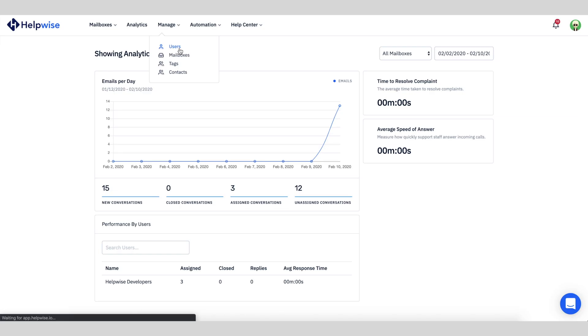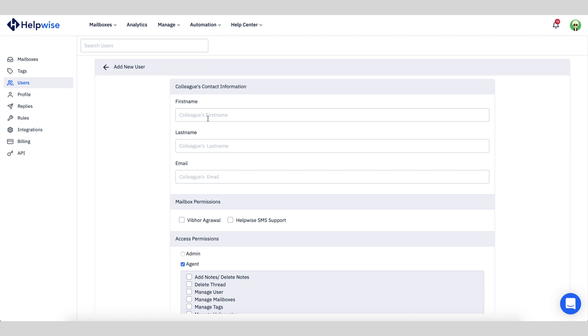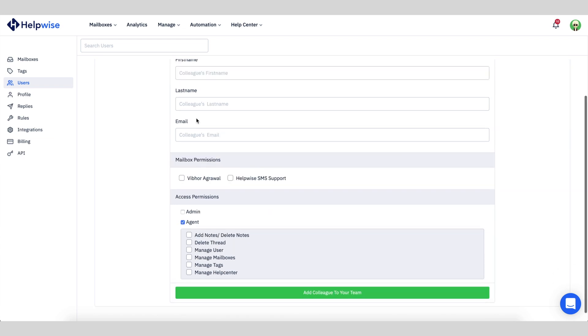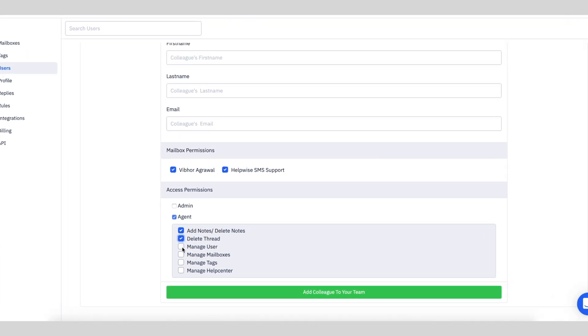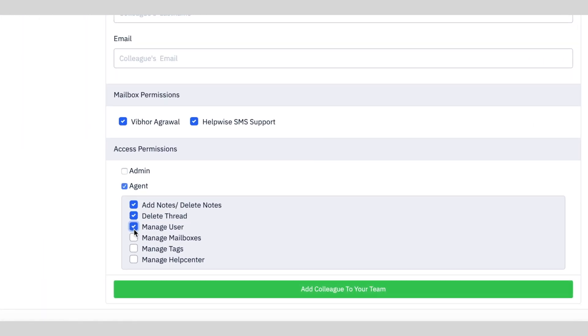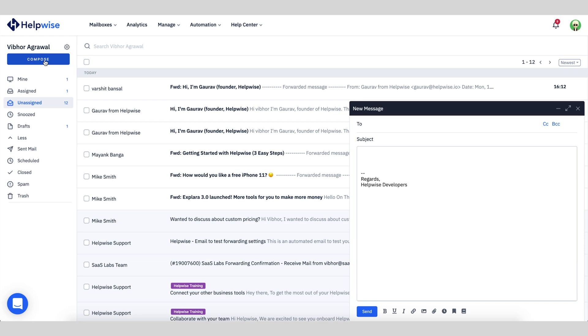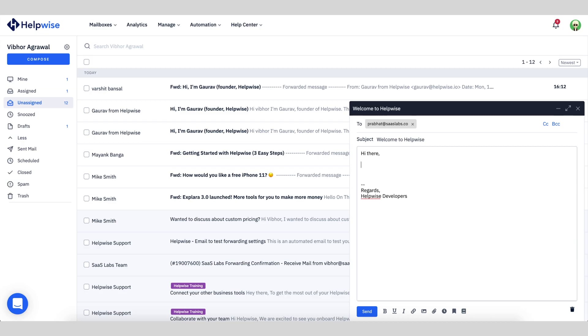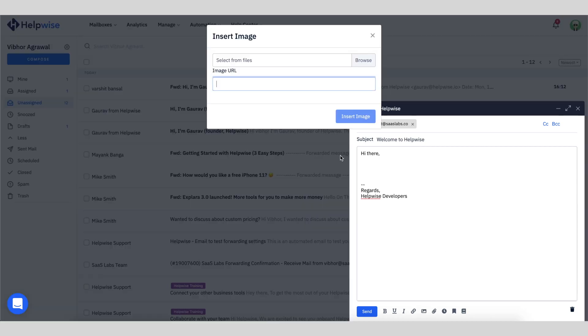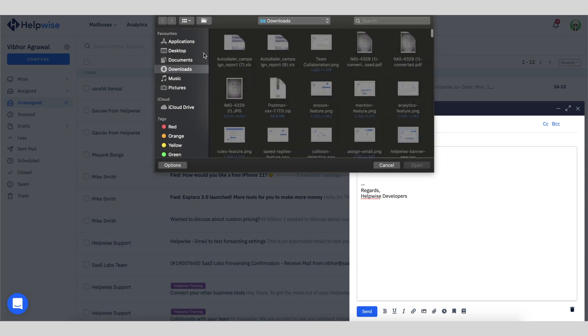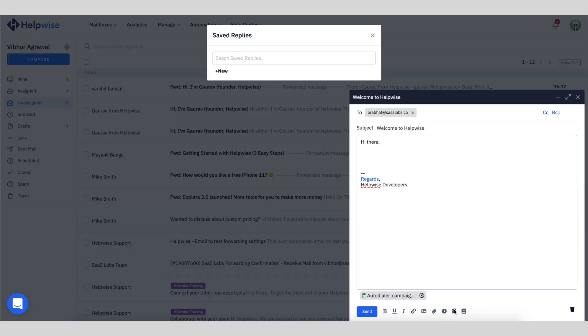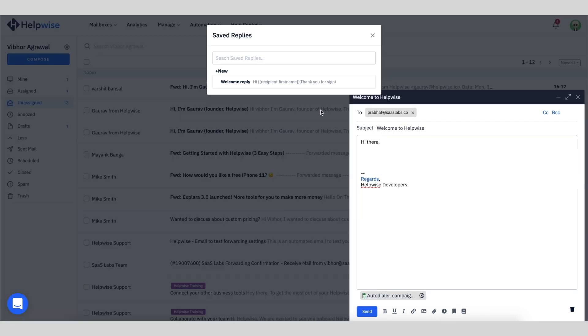Finish getting set up by adding team members — just go to Manage, and then Users. You can also customize permissions for each person. Let's compose a new email. HelpWise features all of the same functions as your regular inbox: connect links, attach files, plus use a saved reply for uniformity across the support team.